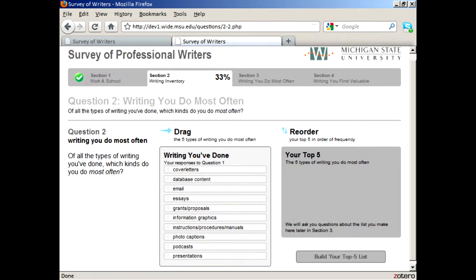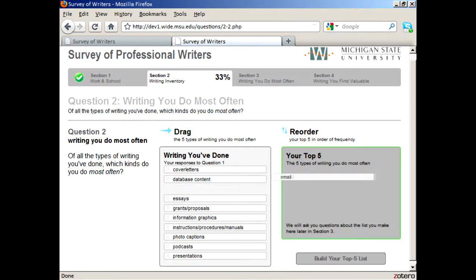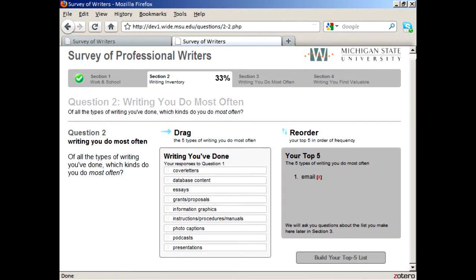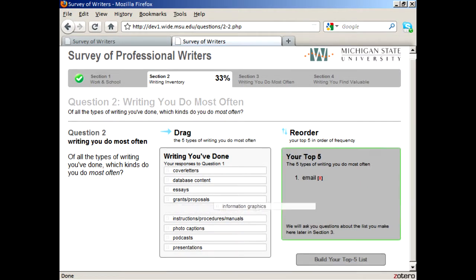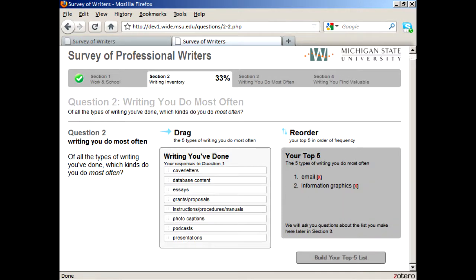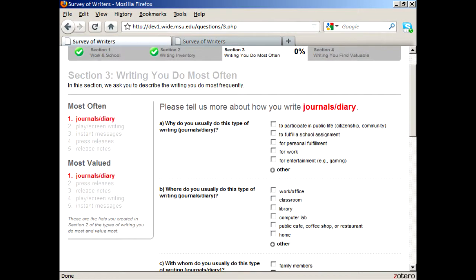Another feature we want to highlight is that for this particular question, participants are invited to drag and drop the five types of writing they do the most. Rather than a typical ranking system, the survey is more intuitive in responding. Once respondents have chosen the top five types of writing they do most often and value most, they will be asked a series of questions focusing on each type of writing.